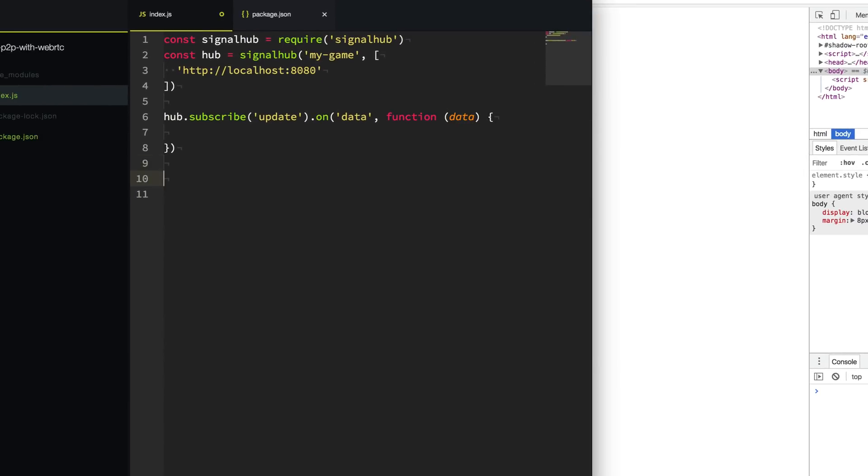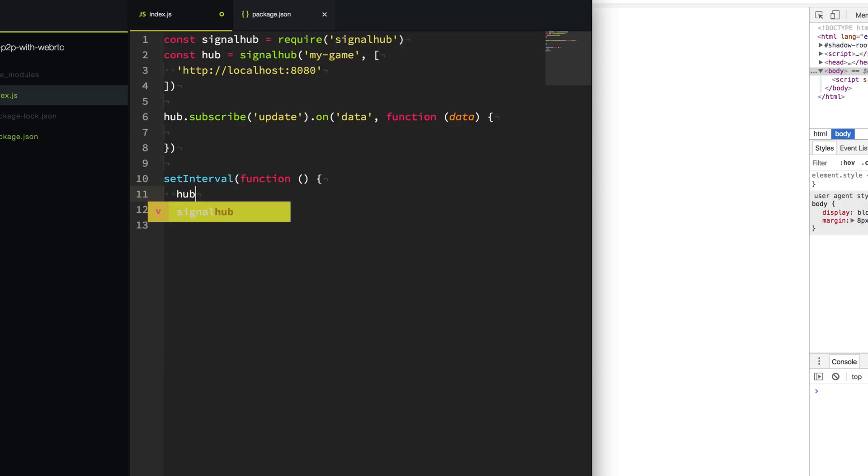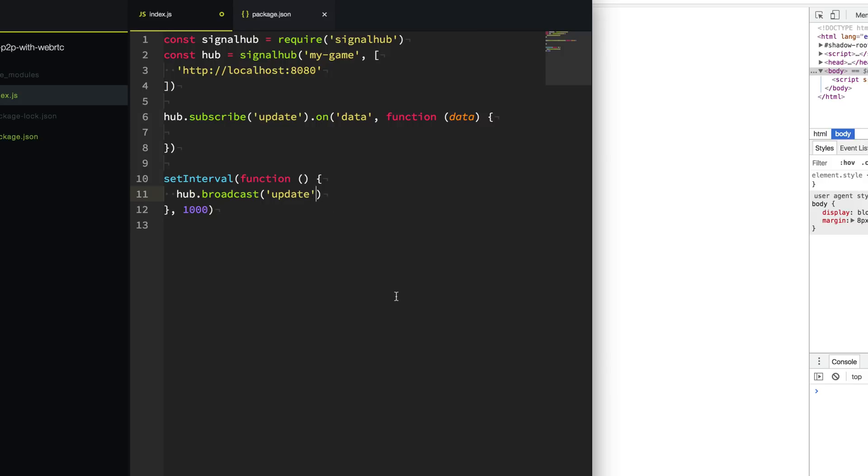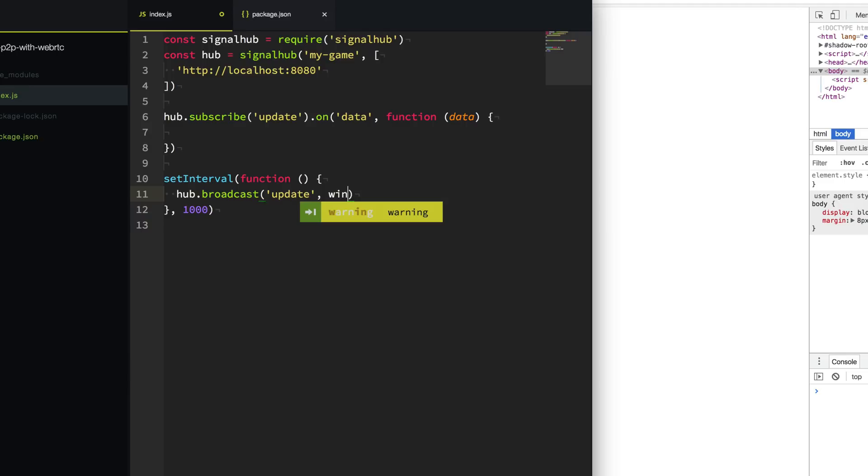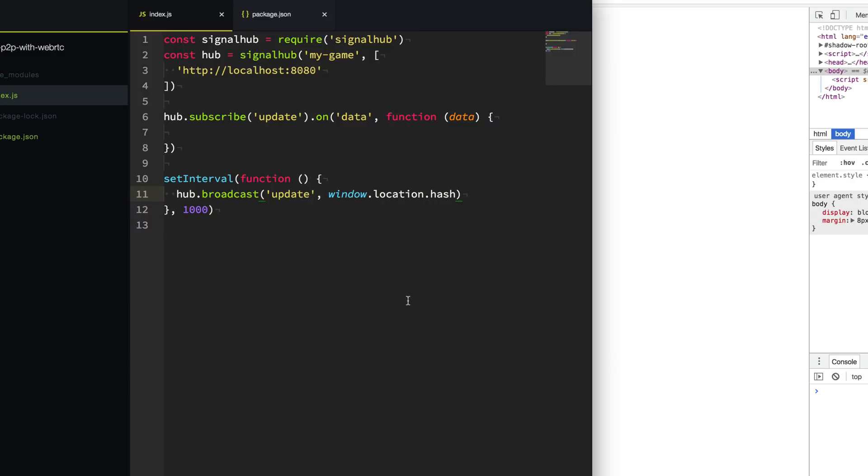So let's send some data. We're going to do a setInterval function. And we'll say every second we want to send some data out to all of our peers. So let's say hub.broadcast because we're going to broadcast and send a message to all of the peers. We're going to use the channel update here because that's the channel that we're subscribed to. And what we're going to send out to all the peers is just our hash or the hash on our window, so window.location.hash. So whatever our hash is, we're going to listen to that and send it out to all the other peers.